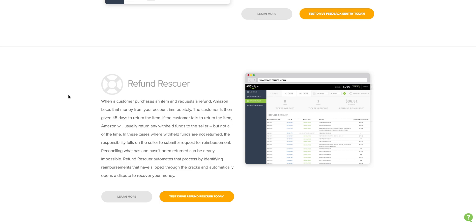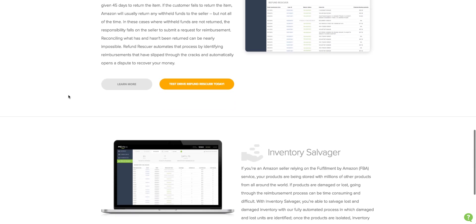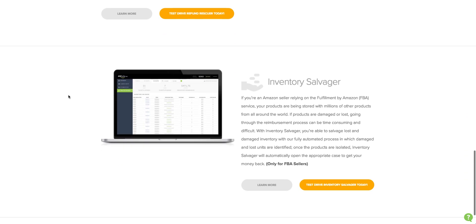The third feature is Inventory Salvager. Now, this is going to be my favorite. I do a lot of volume, there's a lot of inventory at play, so when Amazon loses or damages my inventory, anything that keeps it from getting into a customer's hand, Amazon owes me some serious money. So I use the Inventory Salvager tool to automate that process.